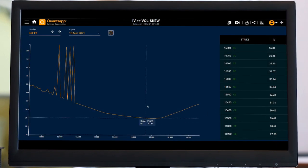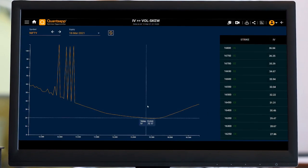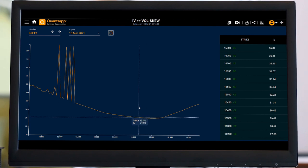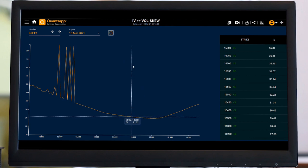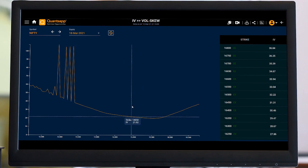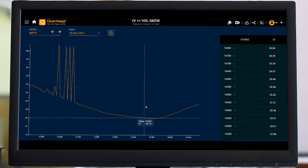Volatility Skew is showing us the IVs on various different strike prices on a particular instrument. It is highly useful if we are expecting a sudden unusual spike in any of the strike prices in our symbol.